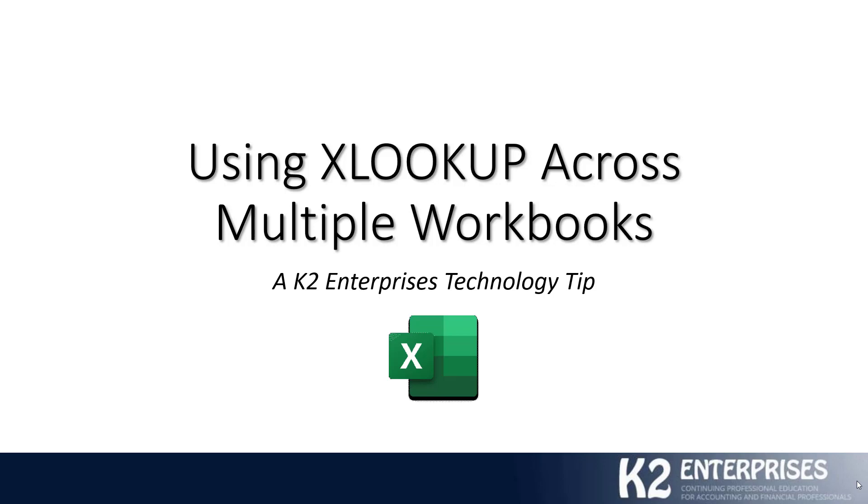Hello and welcome to another in a series of technology focused tips brought to you by the team at K2 Enterprises. My name is Tommy Stevens. I'm one of the shareholders at K2 Enterprises. We thank you for stopping by today to learn a little bit more about the exciting new XLOOKUP function available in Excel.